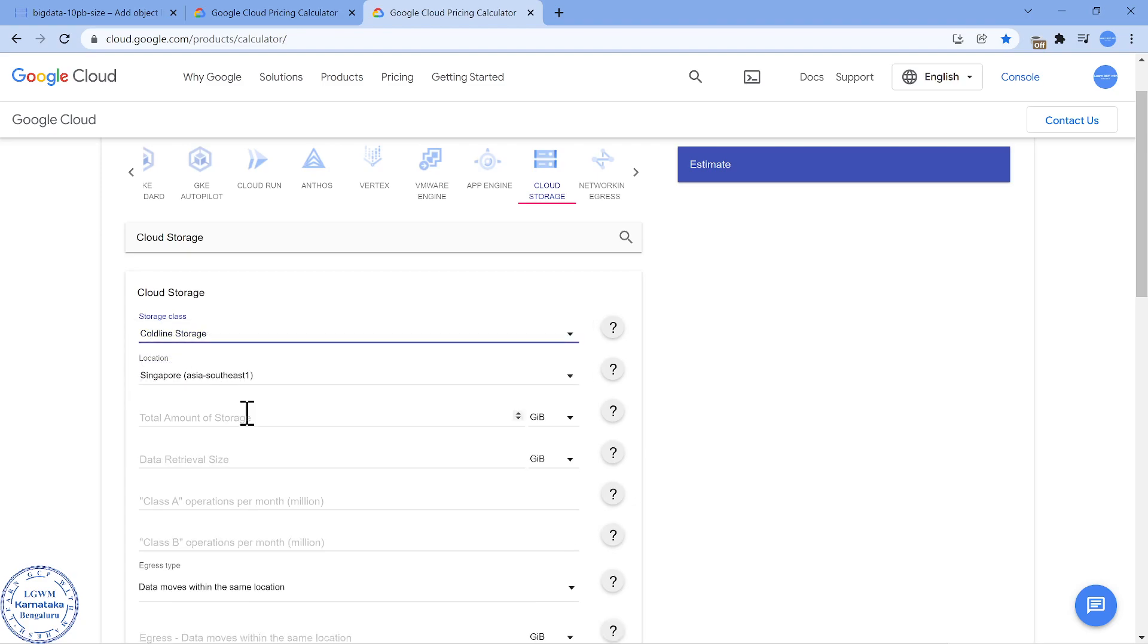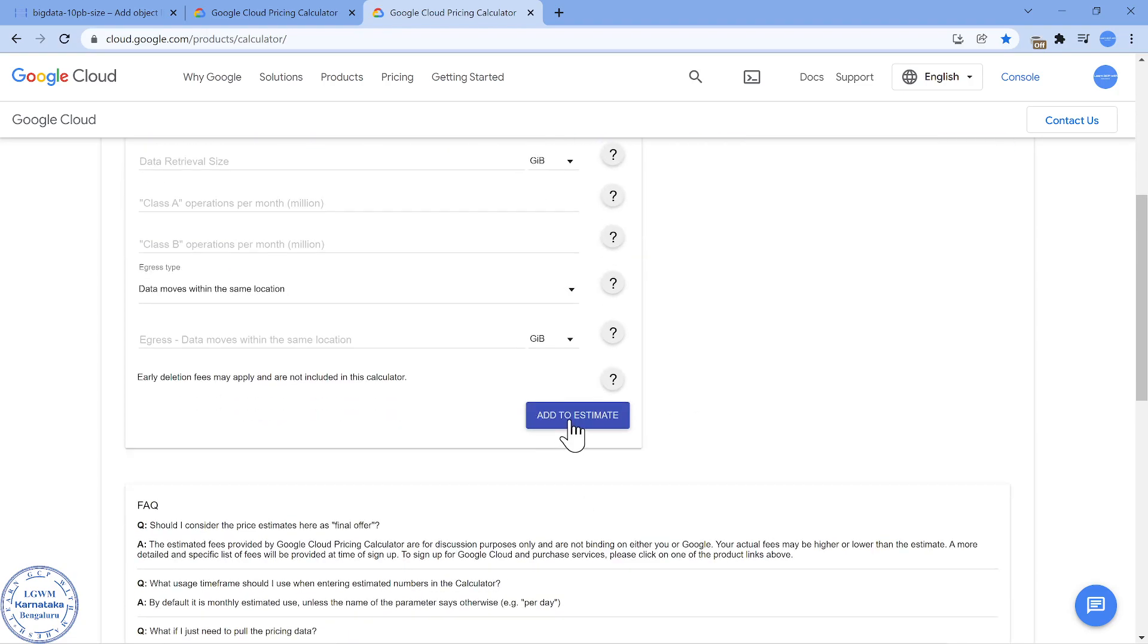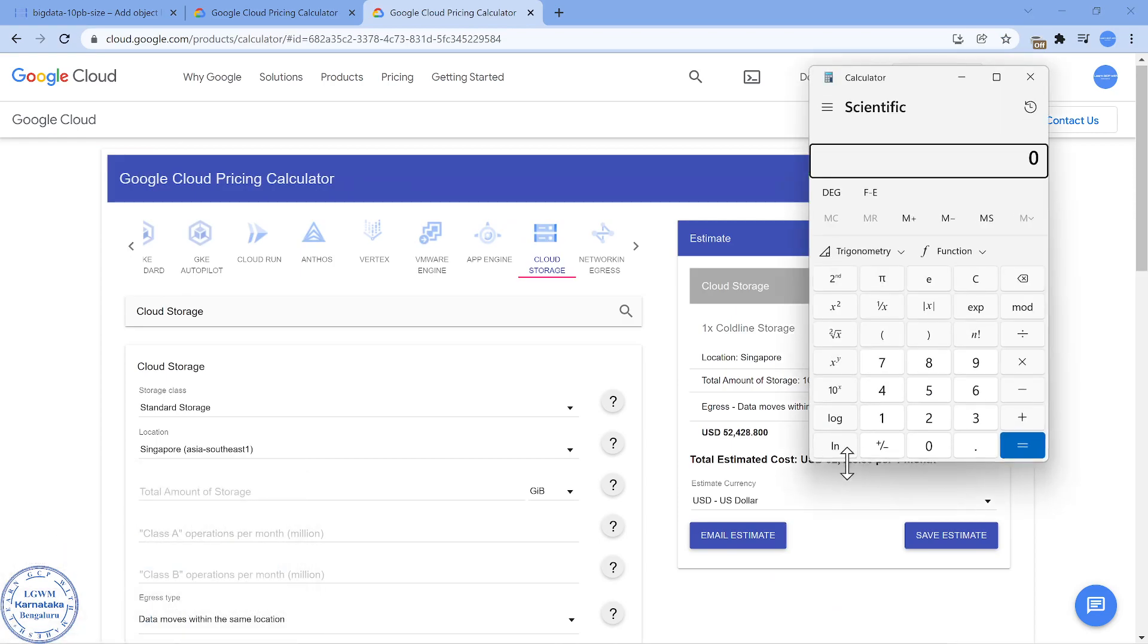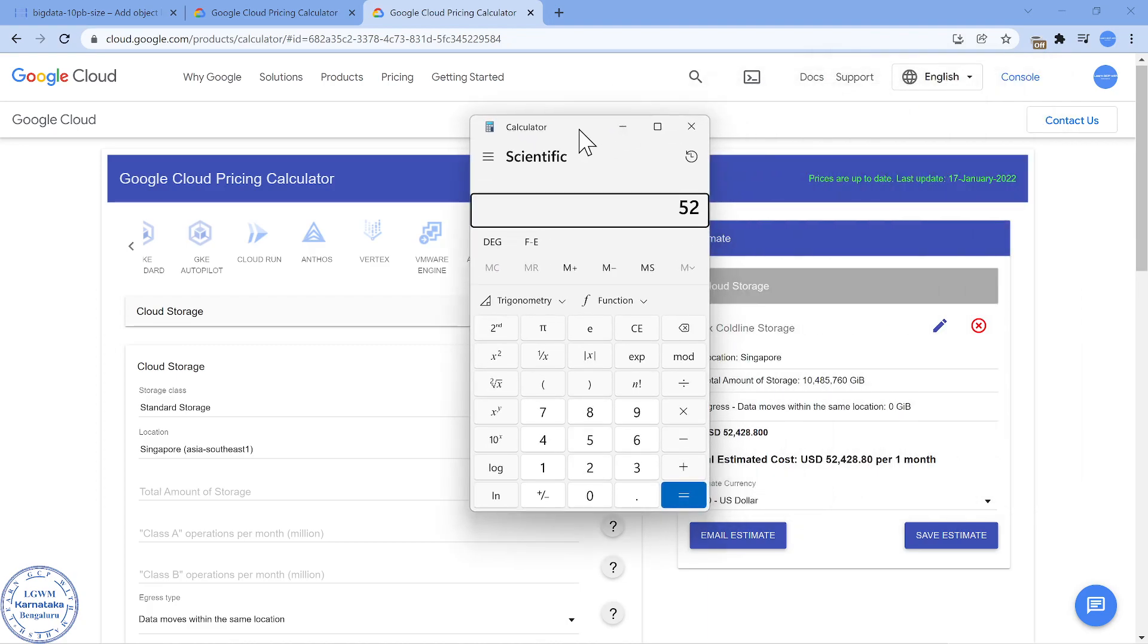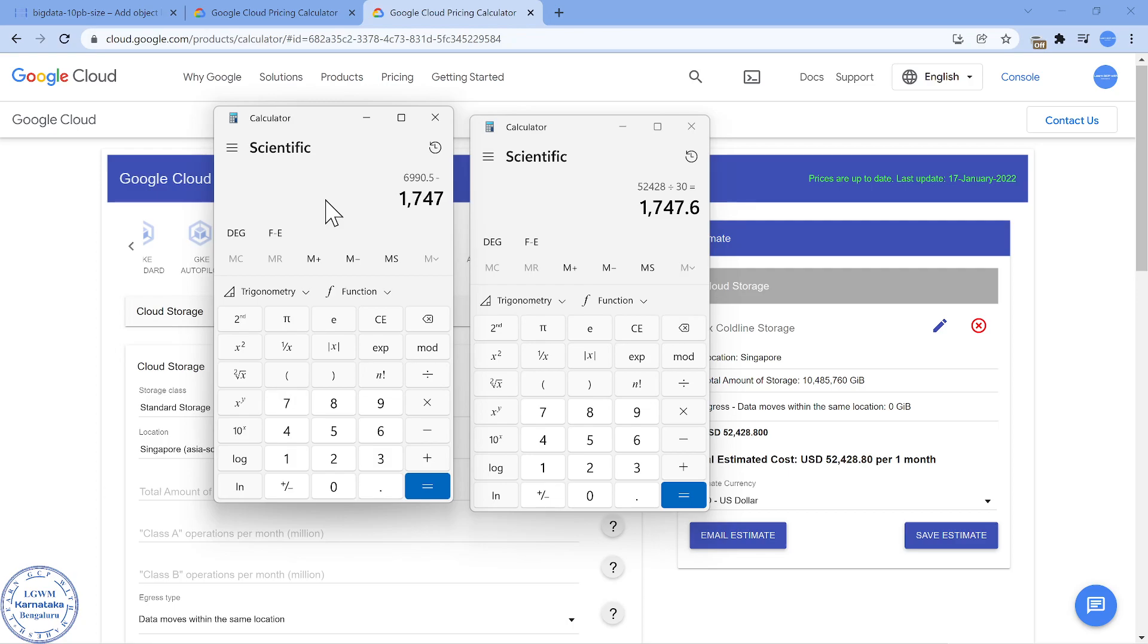Coldline, Singapore, 10 petabytes. So this is what is going to be the cost. Per day cost is going to be around $1,700 or $1,800. But if we leave it as Standard storage class, even for one day, it is going to cost us roughly around $7,000. Here it is going to be $1,747.